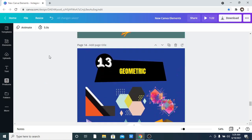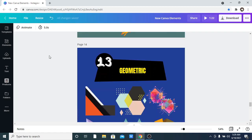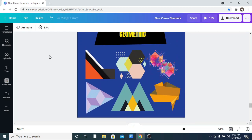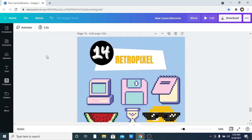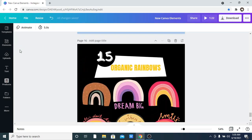The next one is Geometric. Just like Modern Memphis, you can use it to create background patterns, and it's also a very good option if you have a presentation. After that is Retro Pixel — also a great option if you are trying to create designs. Just go to your elements and search for 'Retro Pixel.'